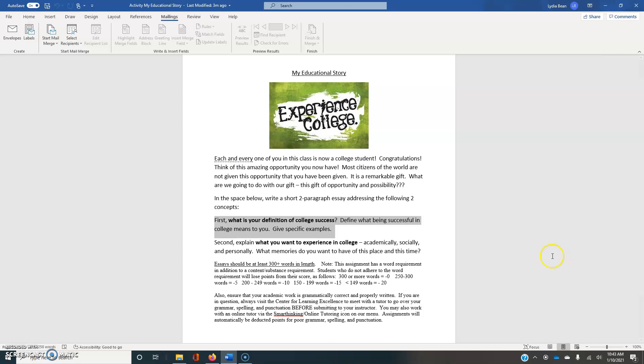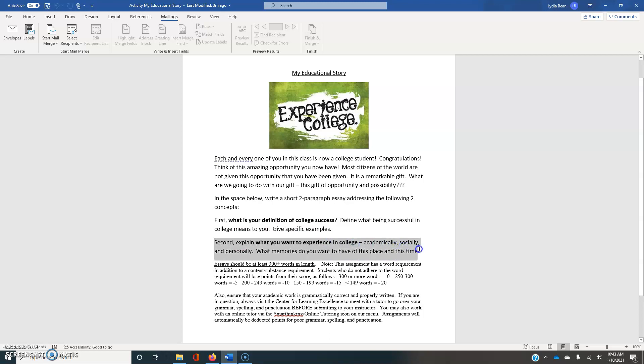The second paragraph that you're going to be writing about is what kinds of experiences do you want to have in college, right? What kinds of academic experiences in the classroom, outside of the classroom? What kinds of social experiences do you want to have? And what kind of personal goals do you have? Personal experiences that you want to have in and out of college.